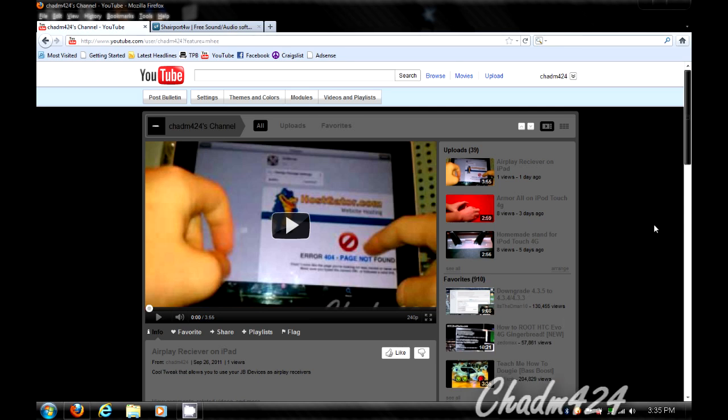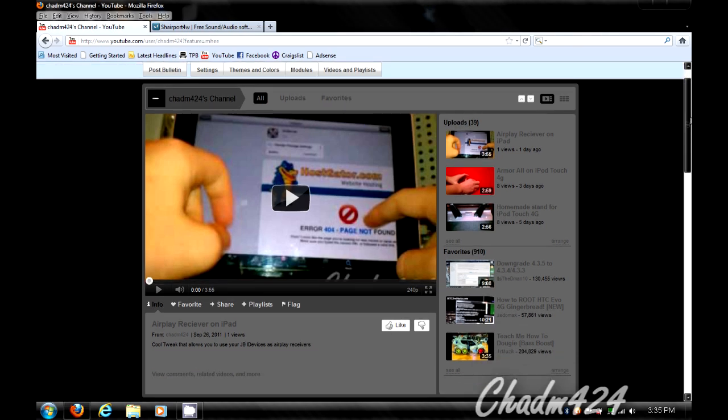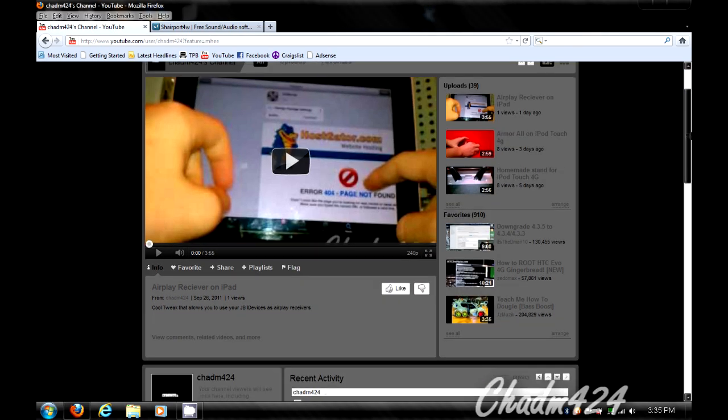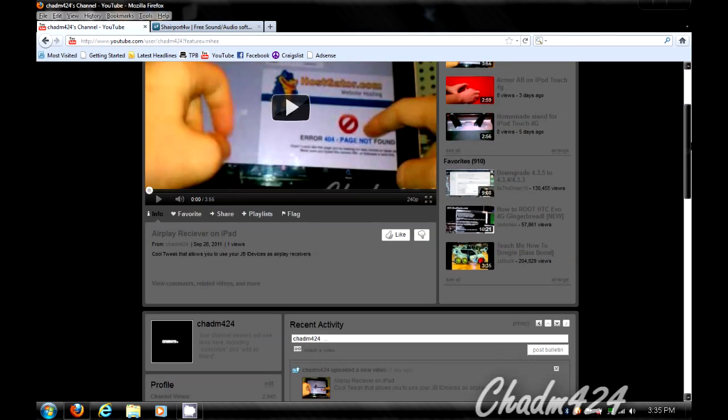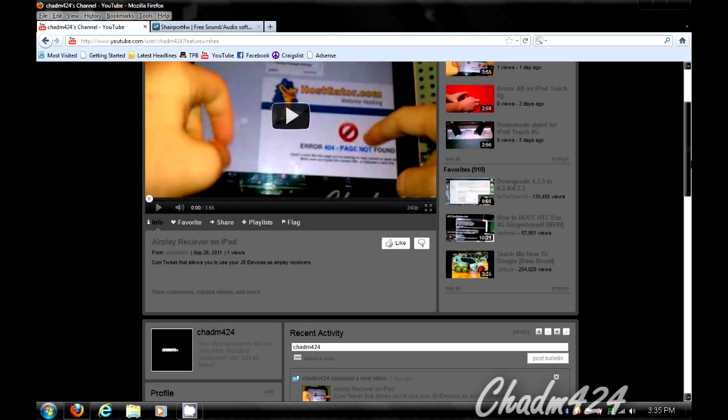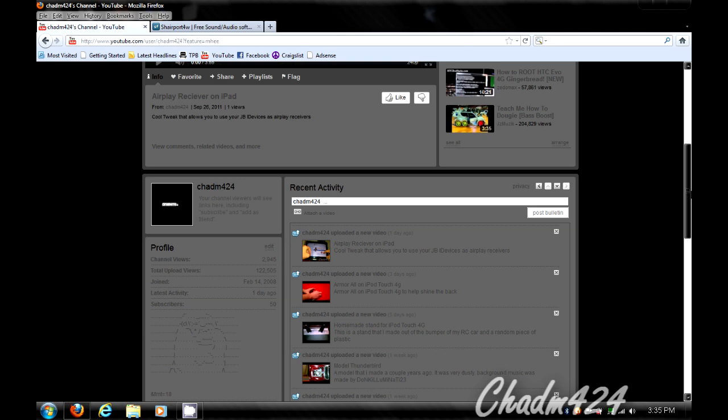Hello YouTube, this is ChadM424 with another video tutorial. If you like my videos, please rate, comment, and subscribe.